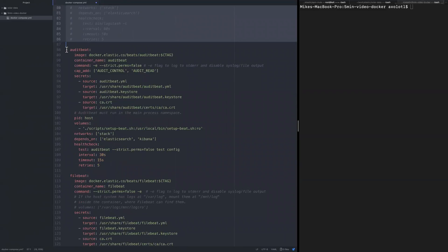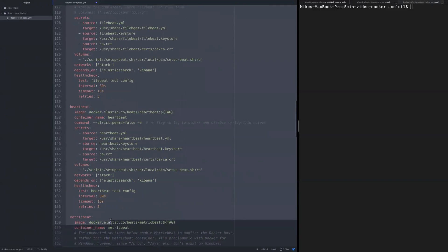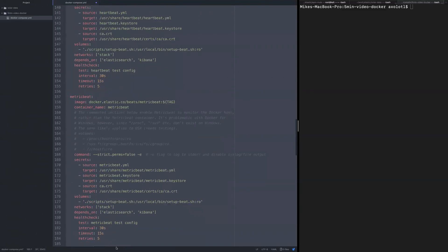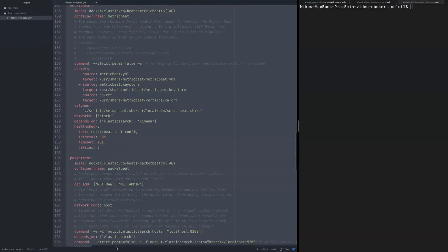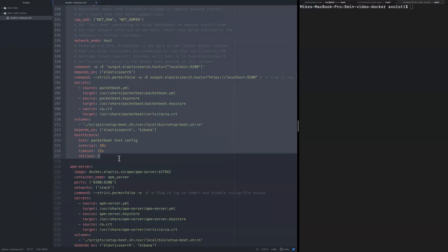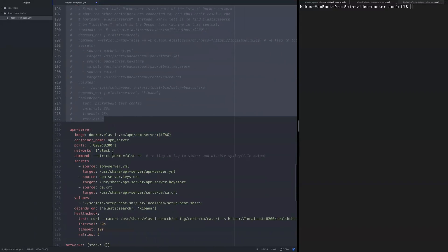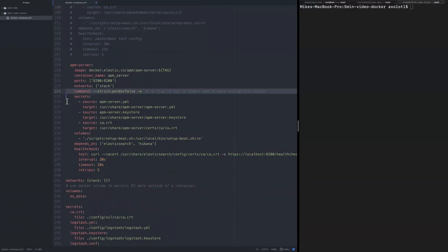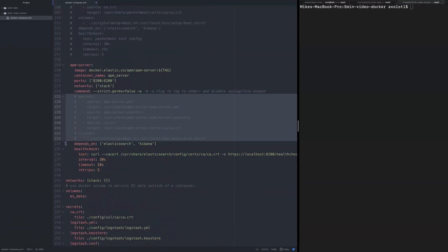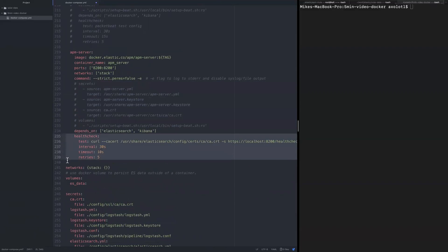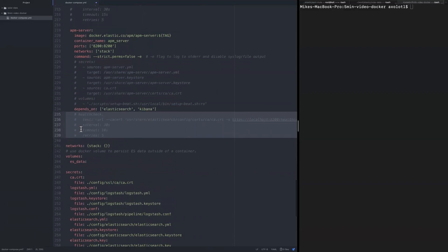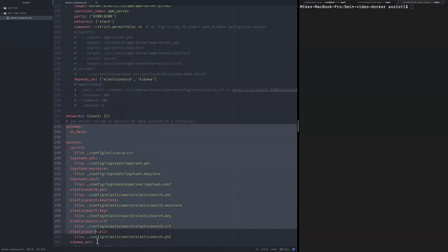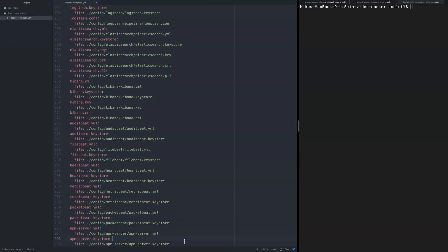Let's skip the beats as well. Beats are nice, but you can leave them on or exclude them, that's entirely up to you. I'll probably leave just the APM server because I really like to have a look at it. So we'll keep the command, get rid of the secrets and volumes, and get rid of the health check. Now we're going to need the networks section and we can get rid of the rest of the stuff.